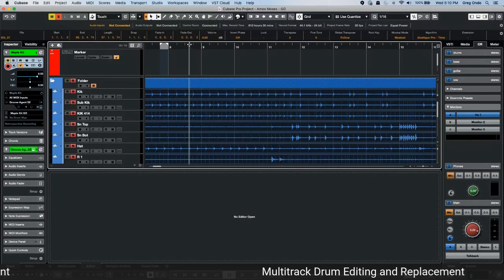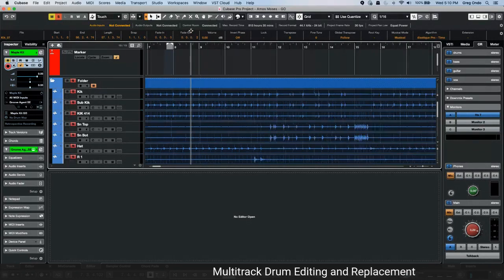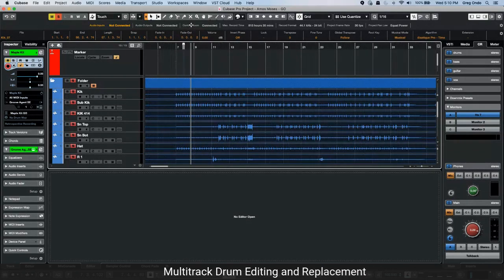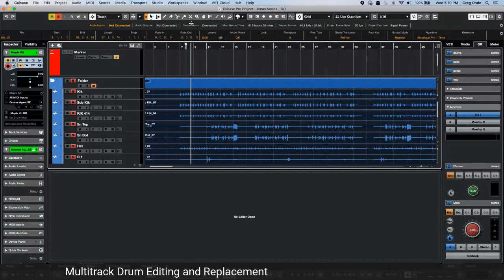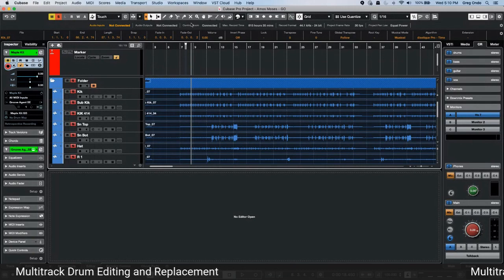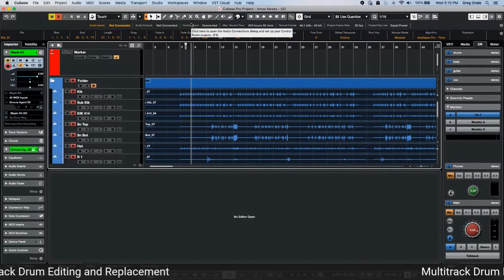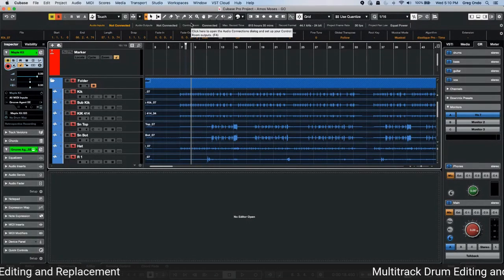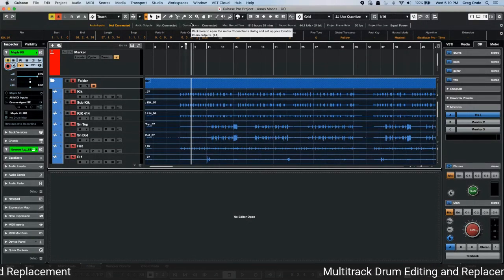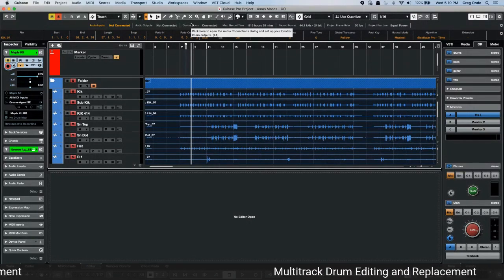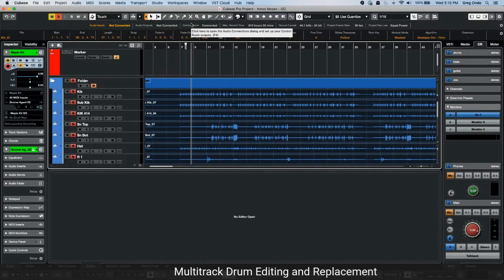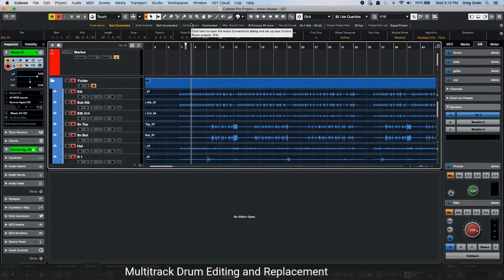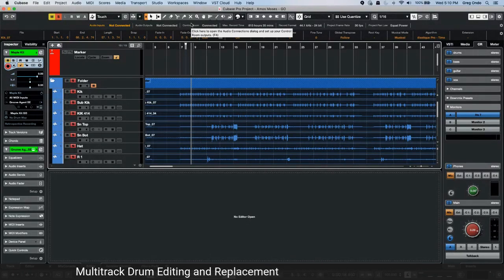We can do this without losing the natural feel of the track. If you have a great drum performance but just one fill that sped up, you don't have to redo all the takes — you can fix just that section very easily with this tool.